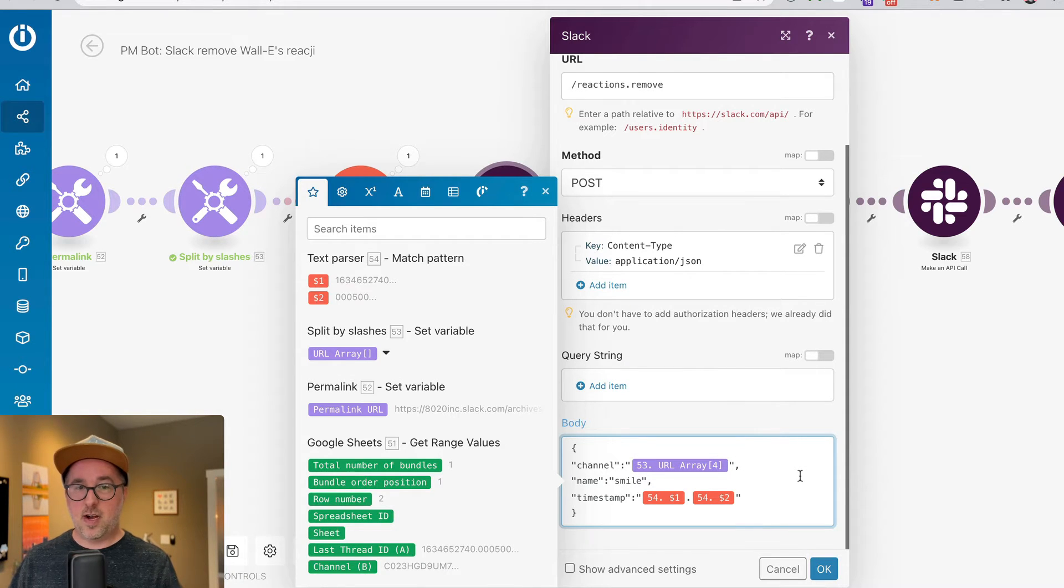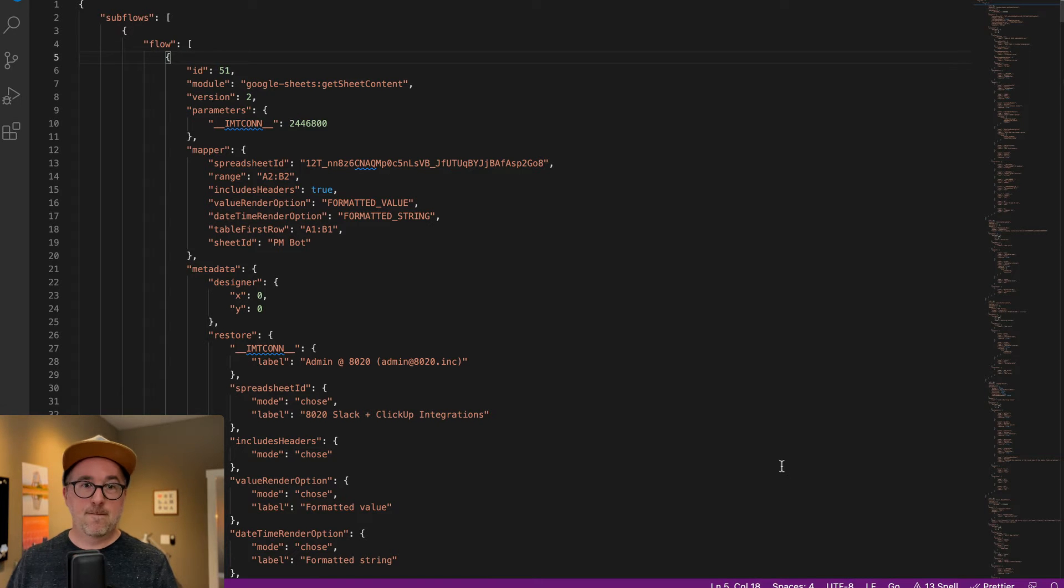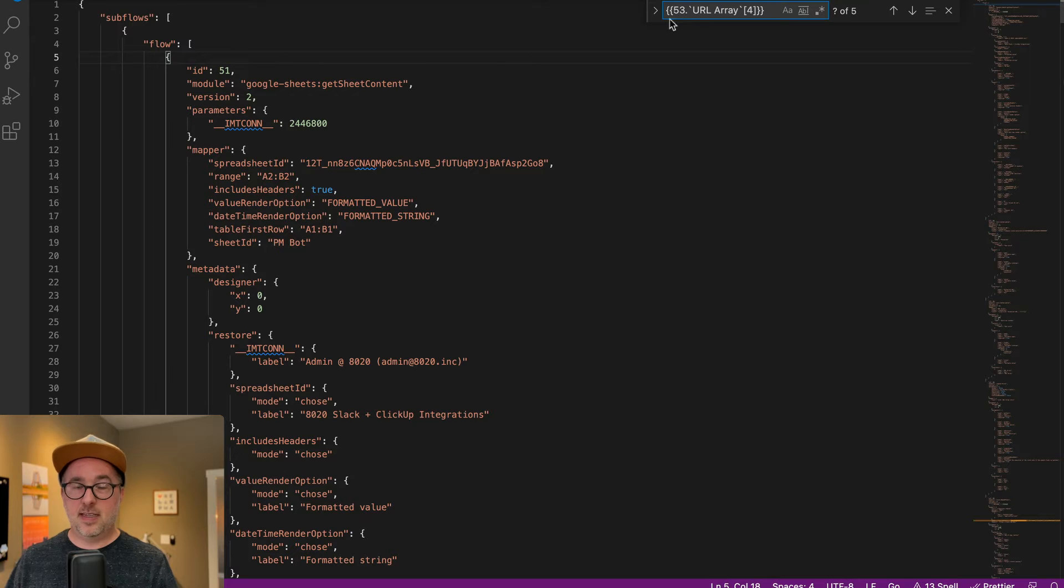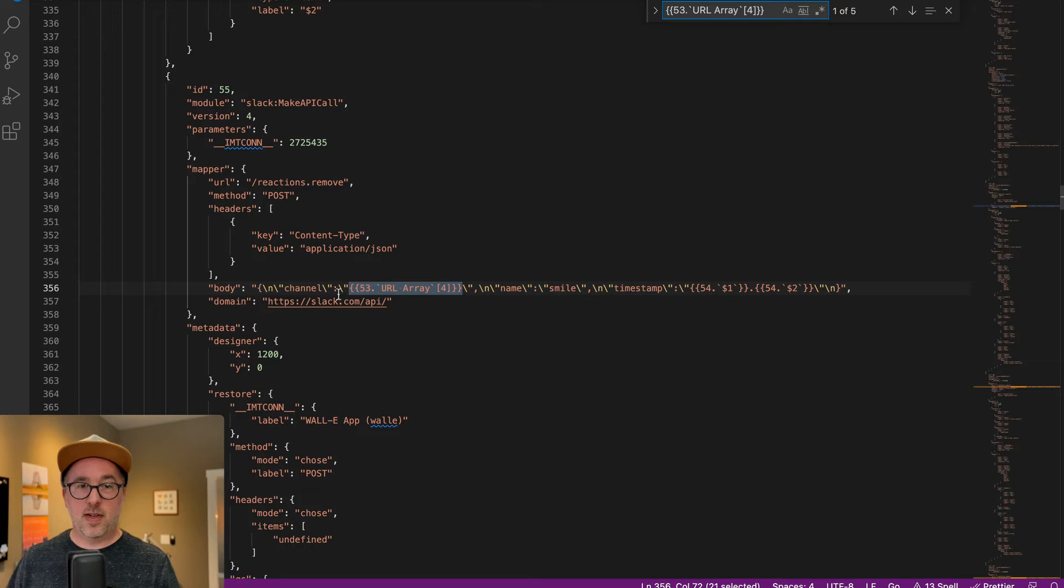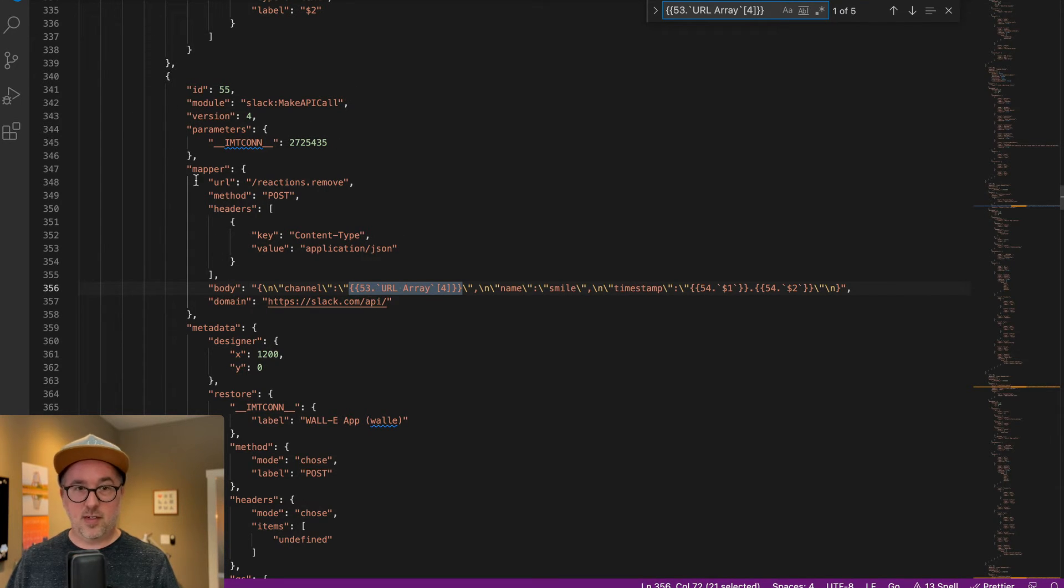I'm going to copy that real quick and then come in here. If I do a search and I paste this, we should get something here. Now I can see where my elements are. This is really just how everything is structured.